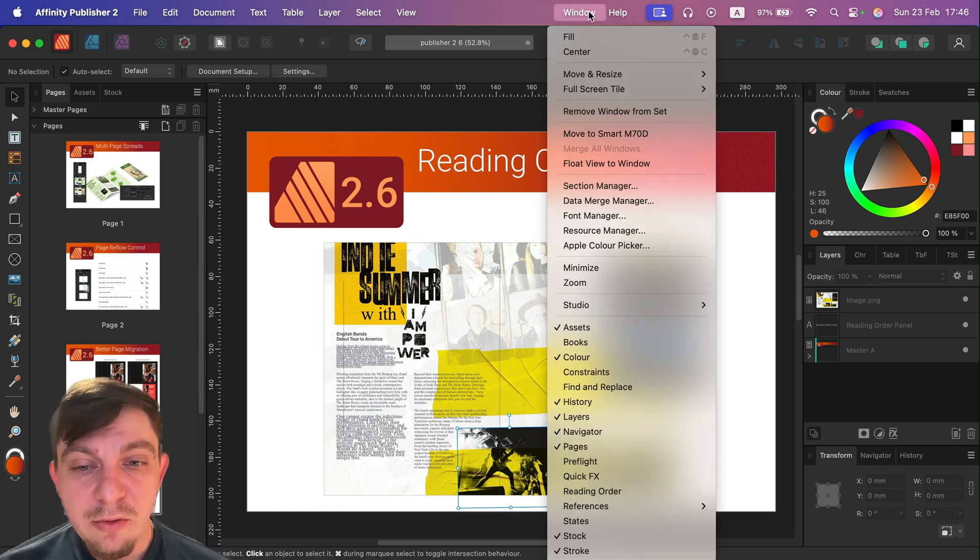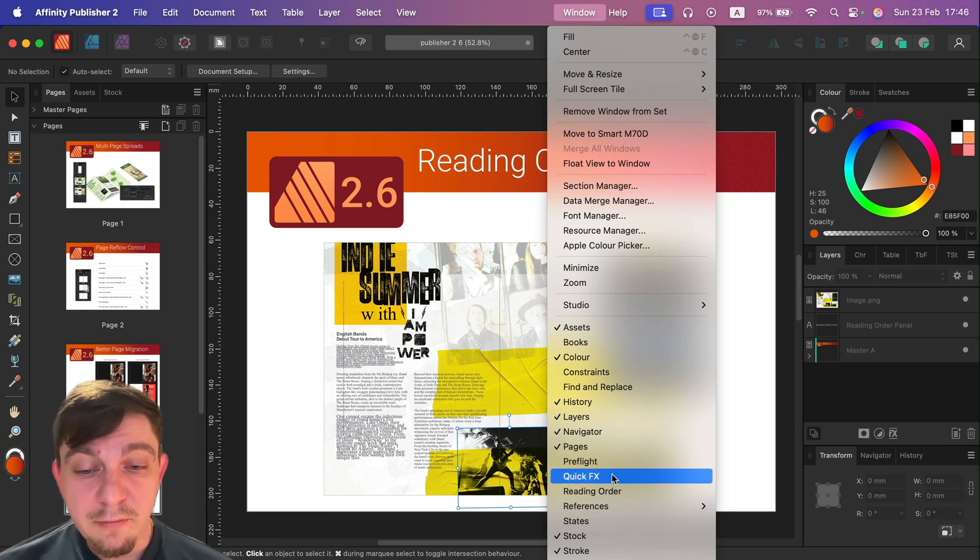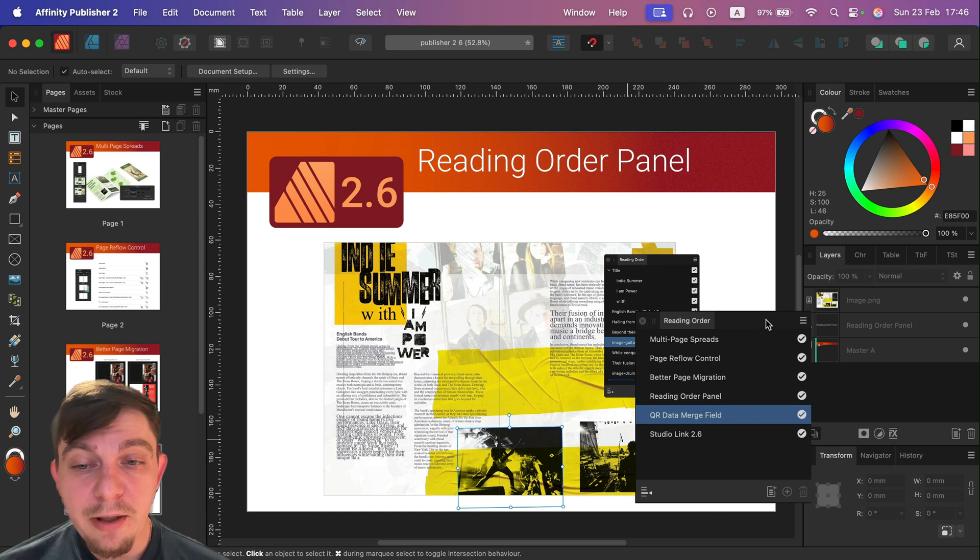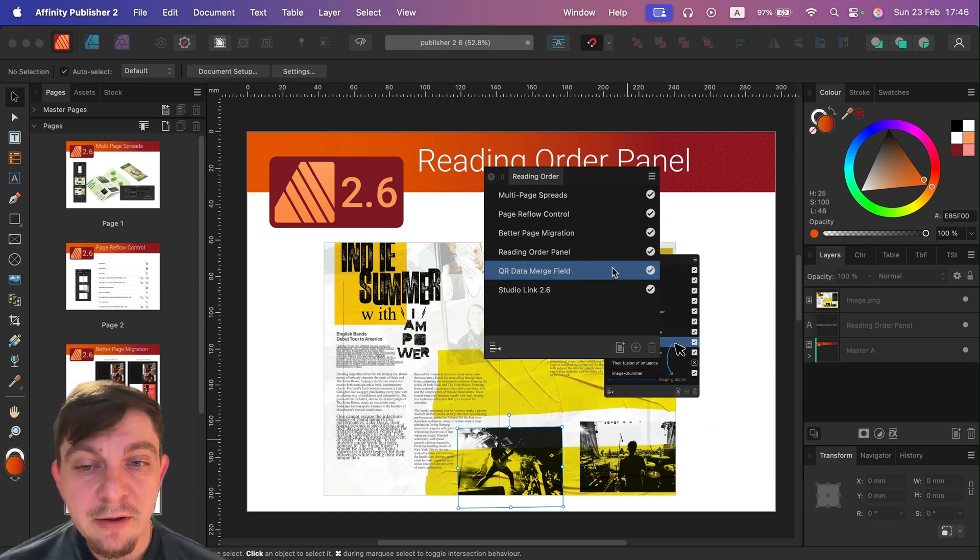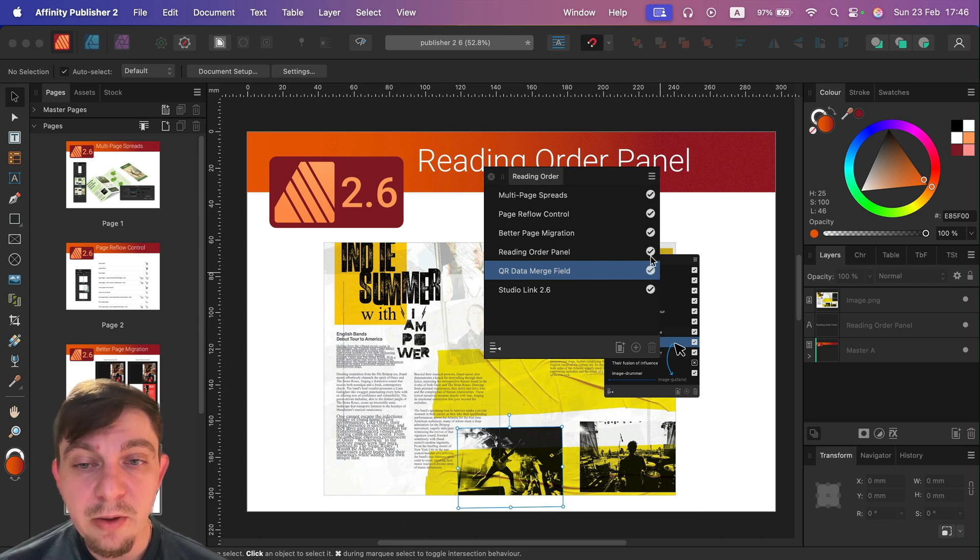And you will see there's a special studio for that now called reading order. Click on that, it will pop up like that, and you can reorder stuff here.